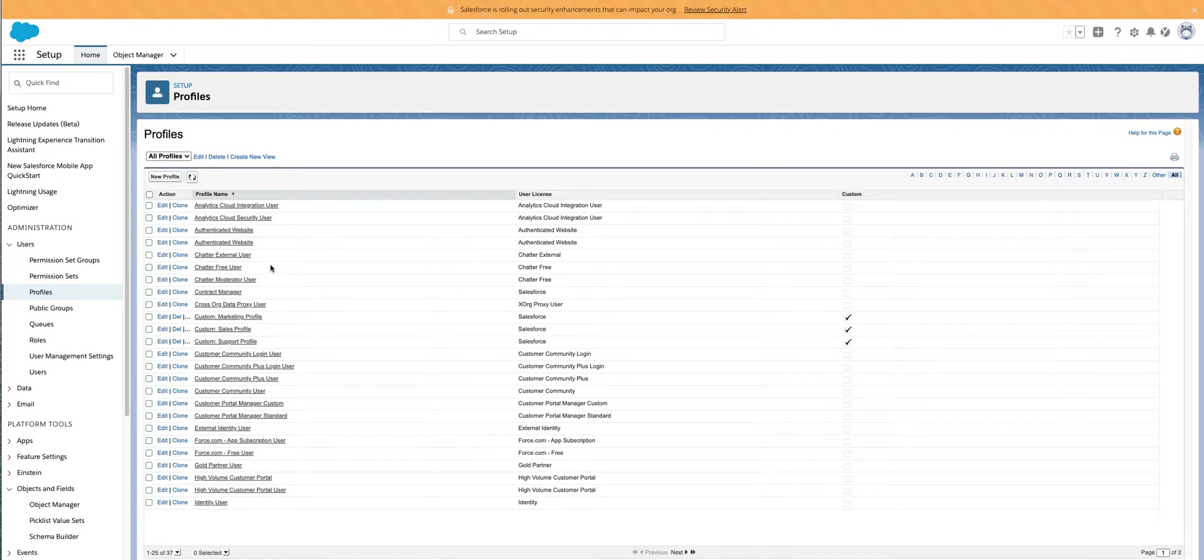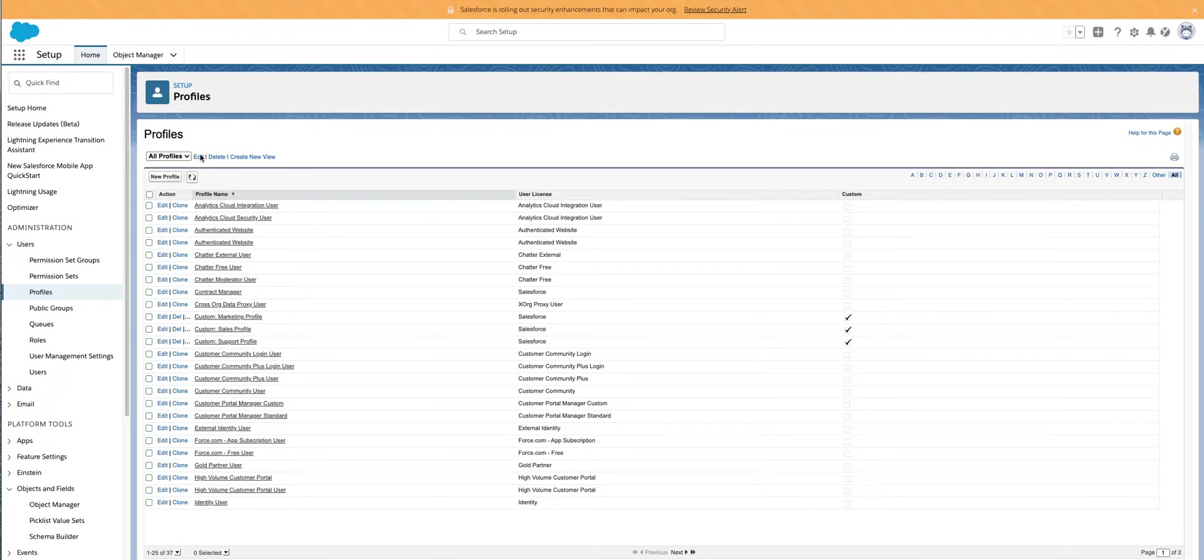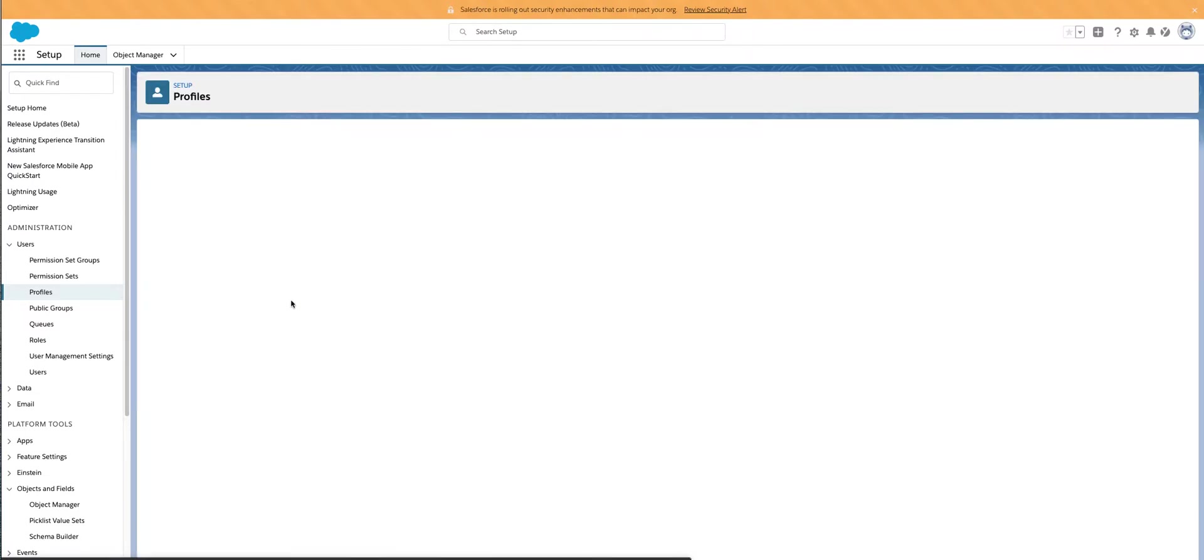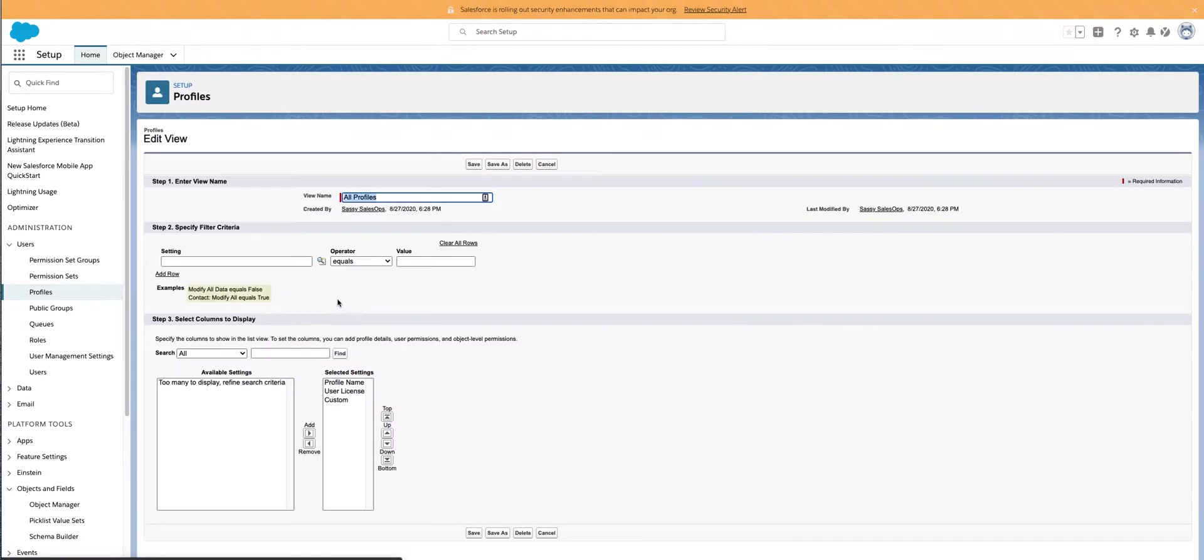I'm going to show you how to create a profile inline edit view so you can see those. Basically what you do is I would just hit edit on your all profiles button. Let's just go for the easy ones here.